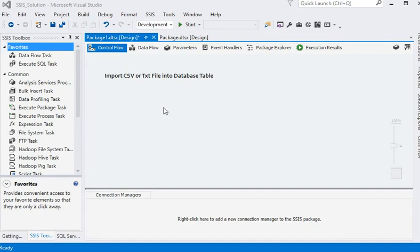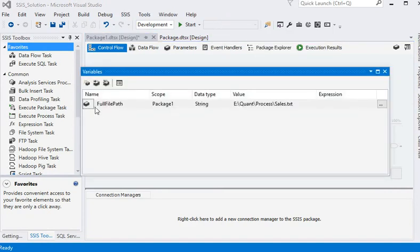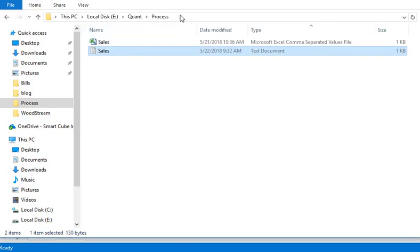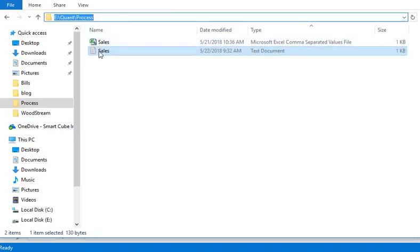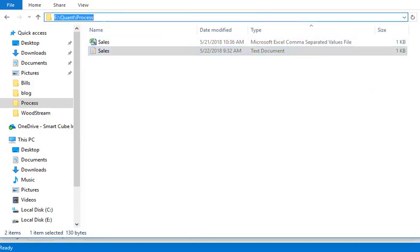Now we are back to our package environment. We are going to create a variable. The data type is string and that is our file location. You can see the file directory, then the file name. We have copied the file directory path plus the sales file name as our variable value.